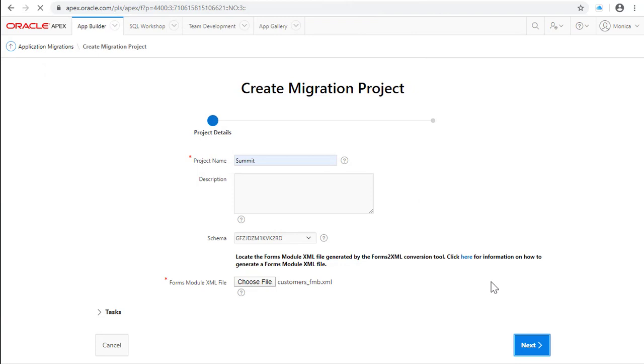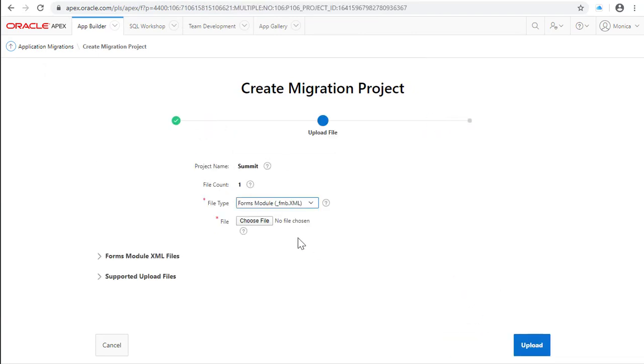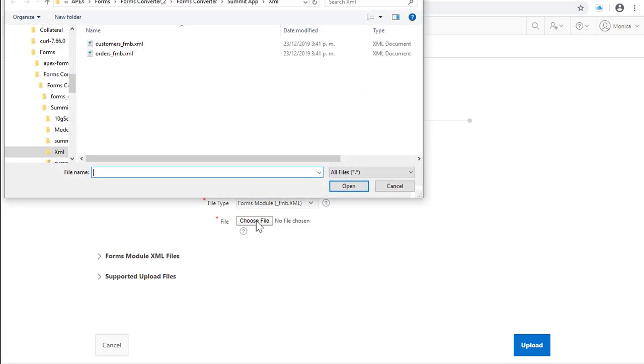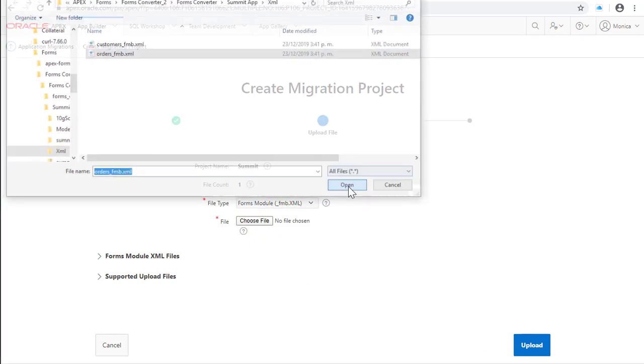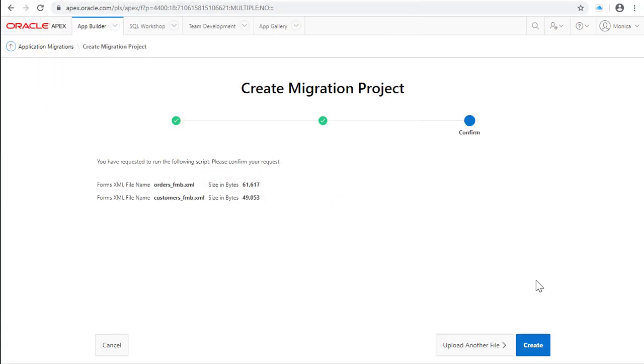If you have more files to upload, click Upload another file and select the type and the file. Click Upload. If you have another file to upload click Upload, or otherwise just click Create.